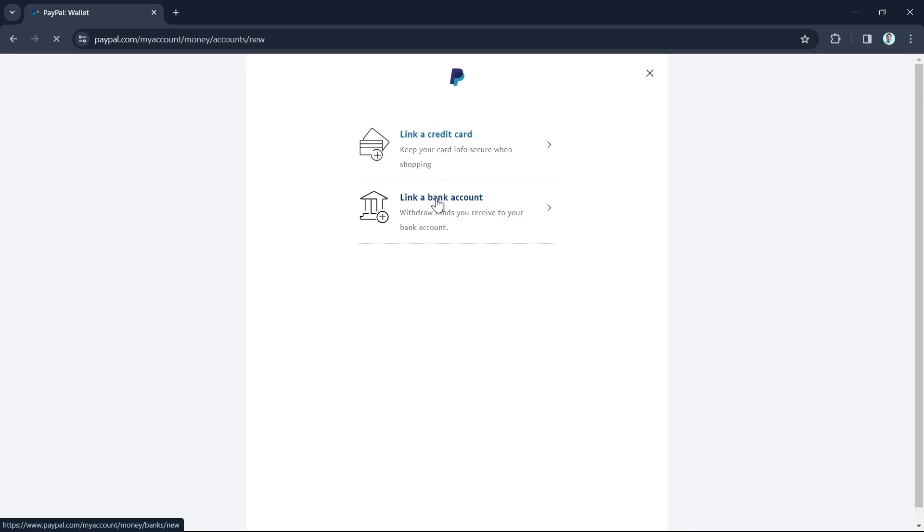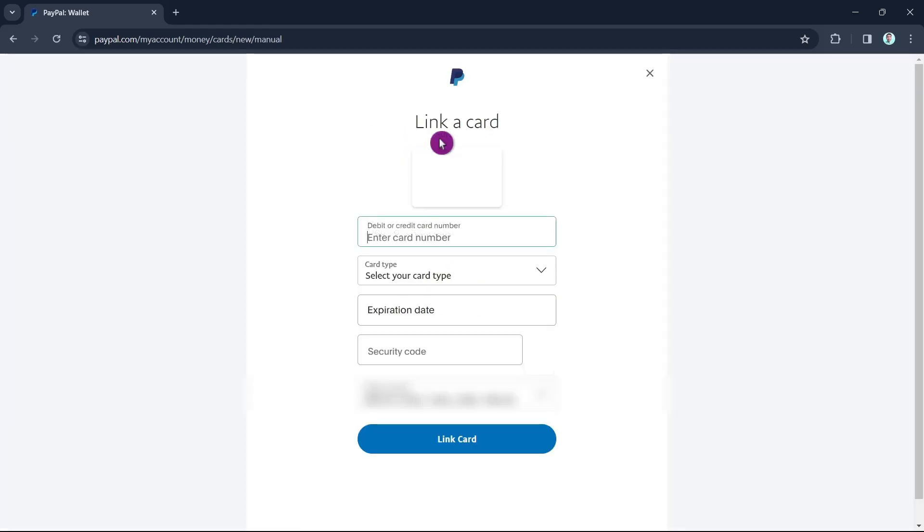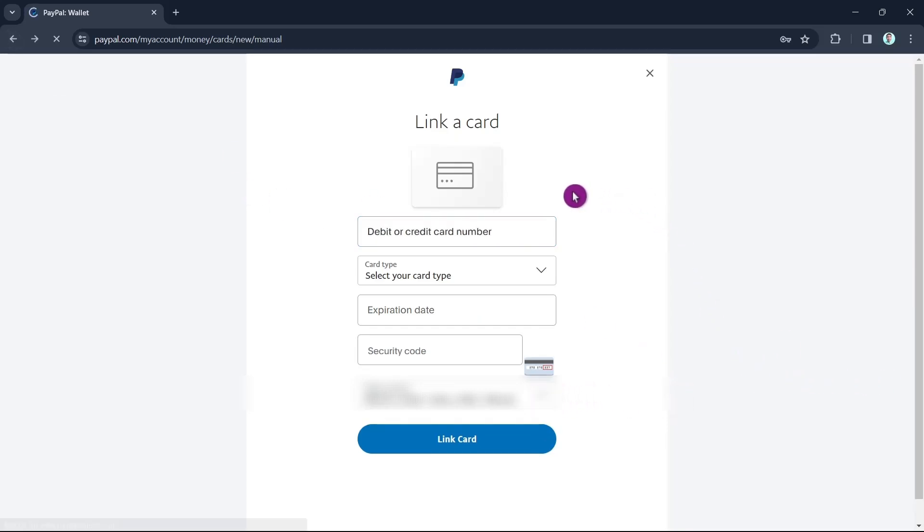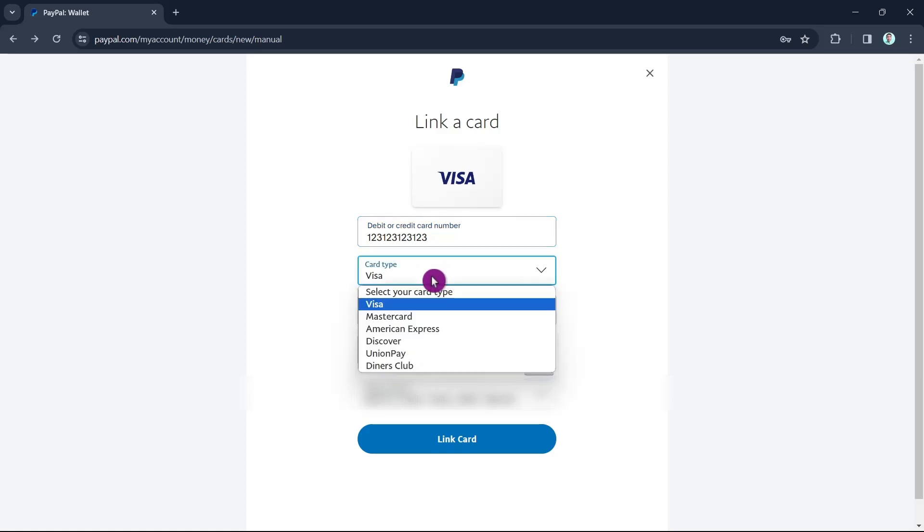From here you just have to enter the information of your Visa card. First, enter your debit or credit card number. Then select the card type - since it's a Visa gift card, choose Visa.